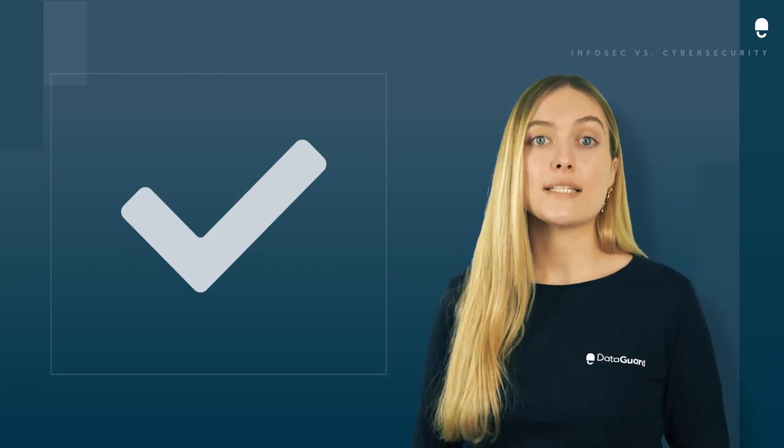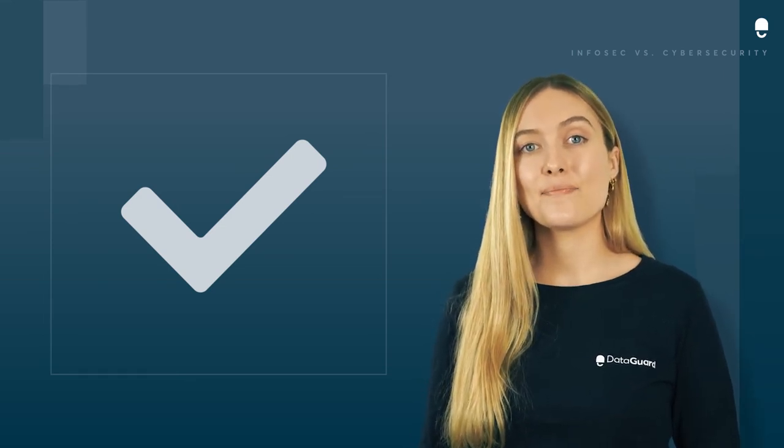Here at DataGuard, we've partnered with several pen testing providers, and we highly recommend considering regular pen testing to boost the resilience of your business.